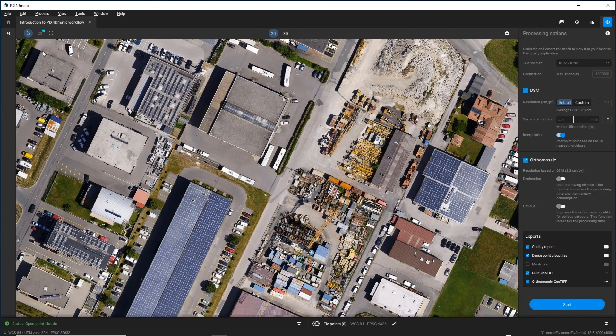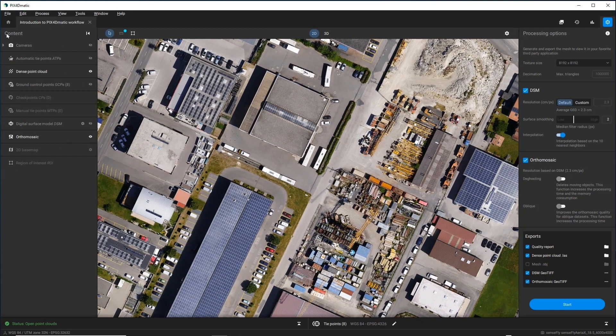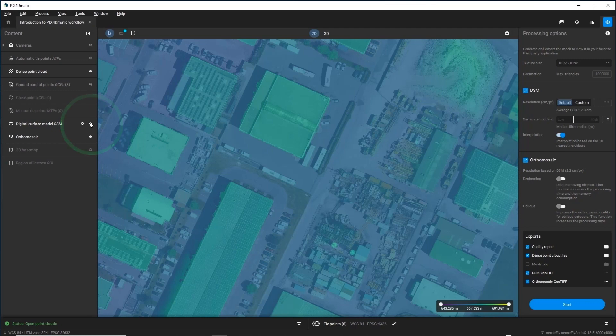If necessary, open the Content Control panel and enable or disable what Pix4D-Matic displays.